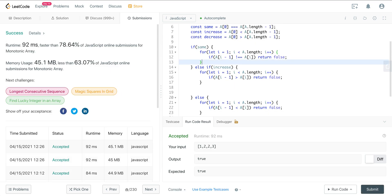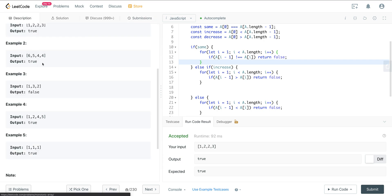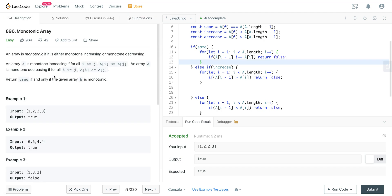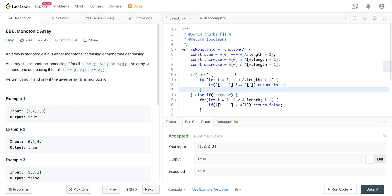That is LeetCode number 896, Monotonic Array. It's a pretty good question. If you just step through it step by step, it's not too hard to figure out. It's a fun one — hope you enjoyed it. I will see you on the next one. Bye!